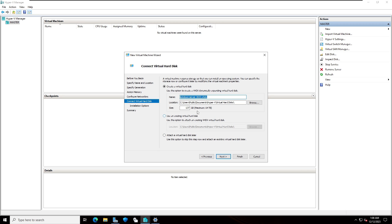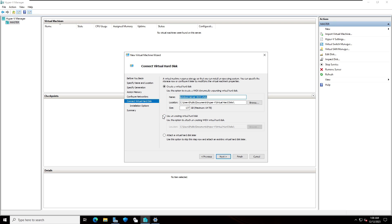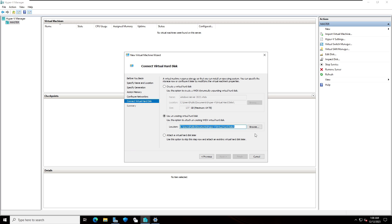Here you can see connect virtual hard disk. The first option is create a virtual hard disk. In this case we have already configured virtual hard disk. I'm going to click on use an existing virtual hard disk. Click on this and browse the location.